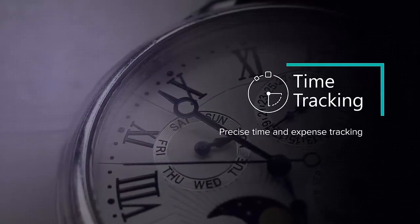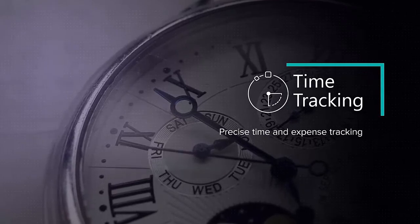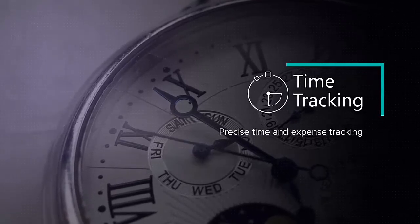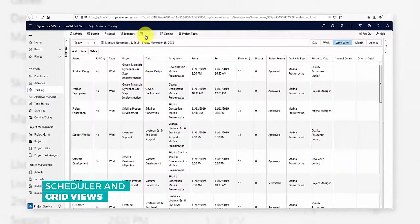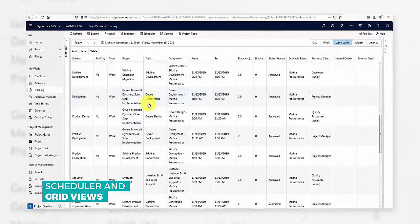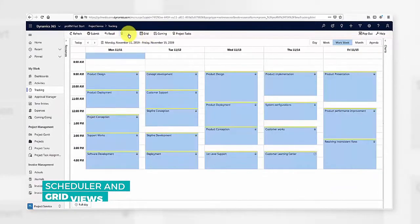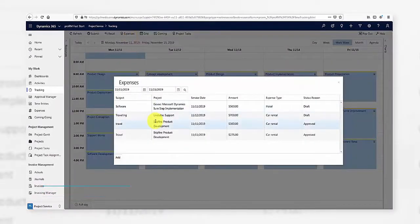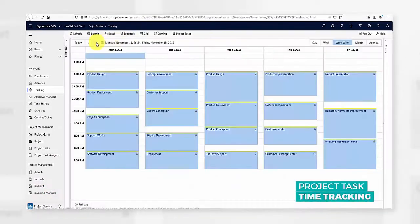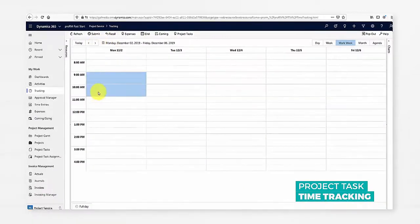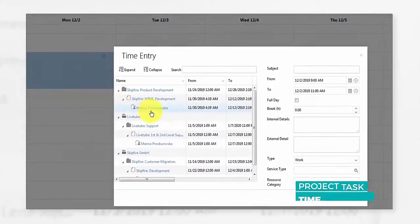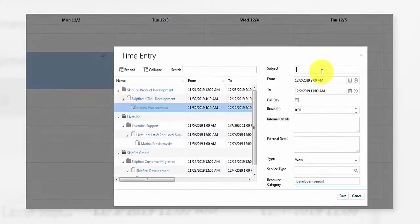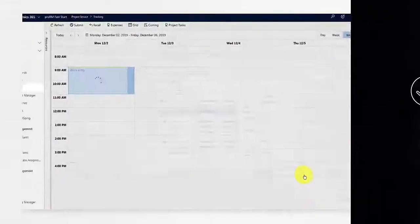But ProRM Fast Start not only lets you plan your projects. Once your employees have started working on their respective tasks, they can use the time tracking feature to record their time entries and expenses. To add an expense, switch to expenses and document all details of the cost incurred. The calendar view makes it easy to precisely record work efforts.